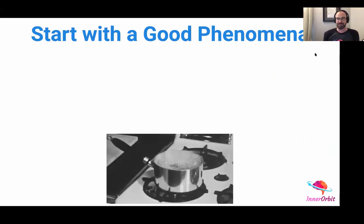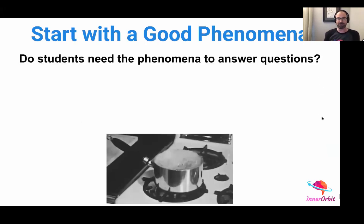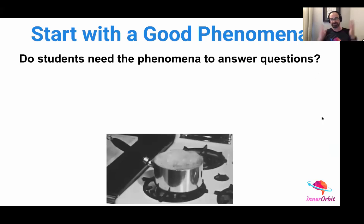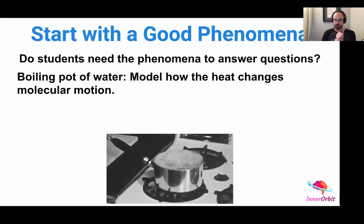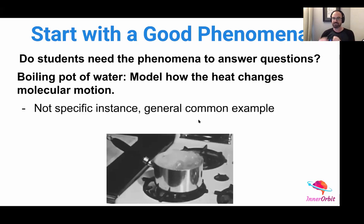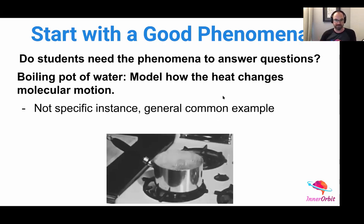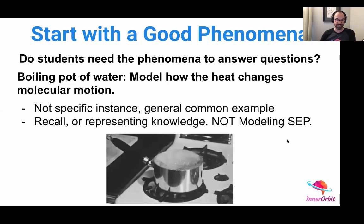Let's look at an example of what may not be an awesome phenomenon. The first question you should ask yourself whenever you're looking at a phenomenon is: do students need the phenomenon to answer a question? If they don't need the phenomenon to answer the question, then that's not a phenomenon. So — a boiling pot of water. This is a question we've seen teachers and districts post and say is NGSS-aligned and involves modeling: 'Model how heat changes molecular motion.' It does say the word 'model,' and there's a GIF of a boiling pot of water. But this actually isn't a good phenomenon. It's not a specific instance — it's a general, common example. If students have studied thermodynamics or heat at all, it's probably something they've come across.